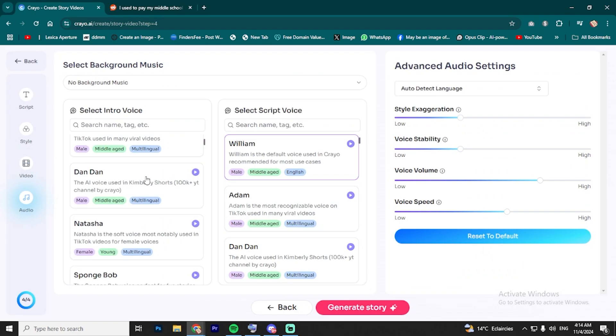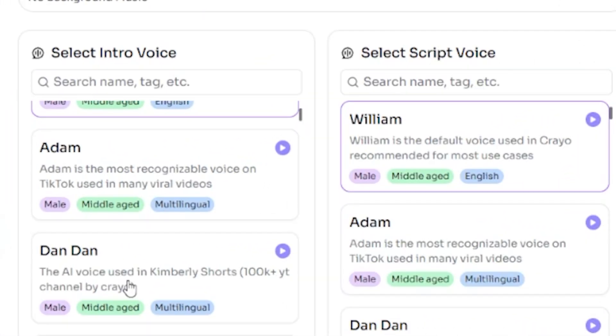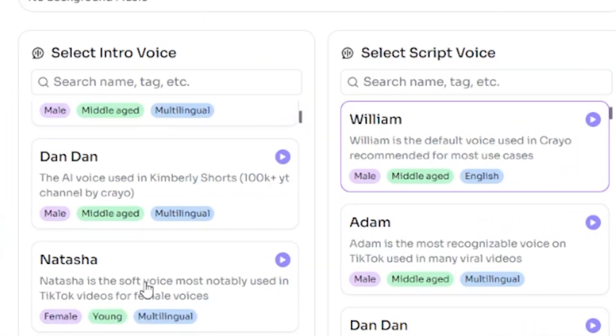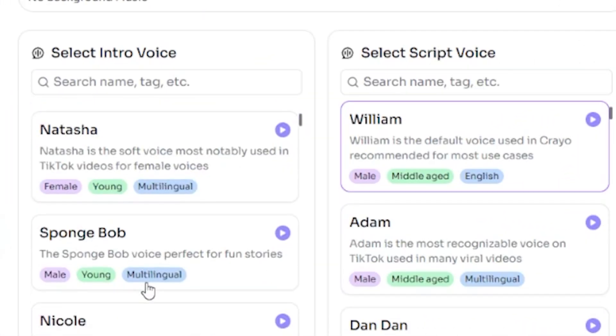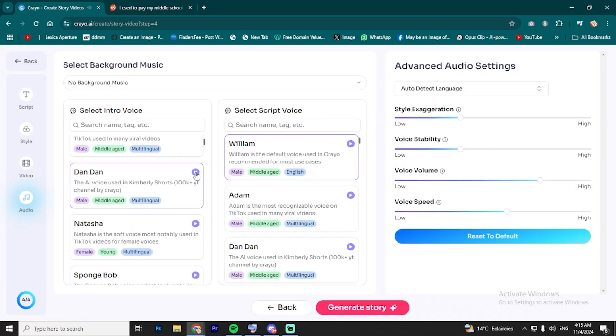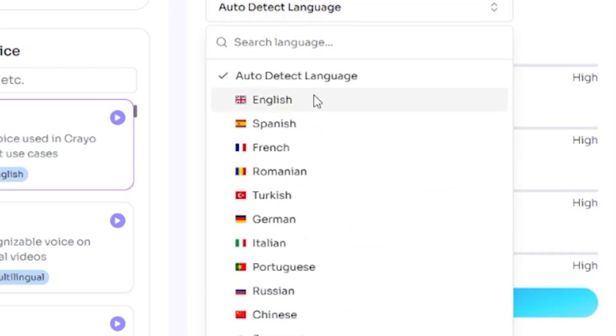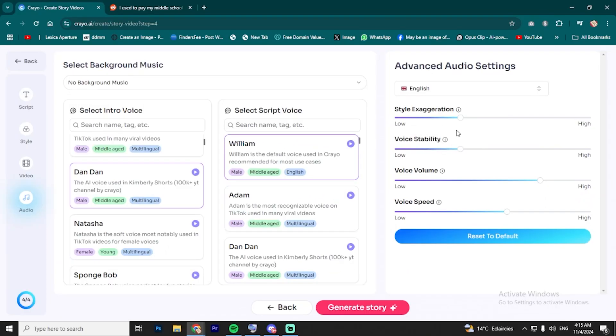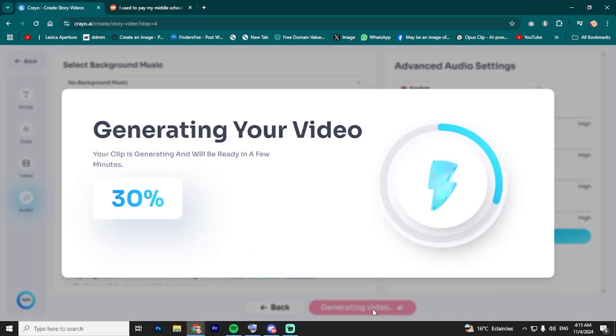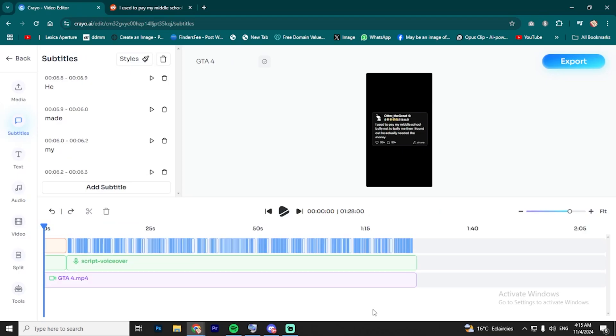Next, you can choose a voiceover artist. There are a ton of voice options, so you can pick the one that matches your video's tone. You can even adjust the voice settings to make it sound just how you want. Once you've got everything the way you want it, hit Generate Story and let the tool do its work. Once the generation is complete, you'll be sent to the editing tool, where you can make any last-minute tweaks or adjustments.